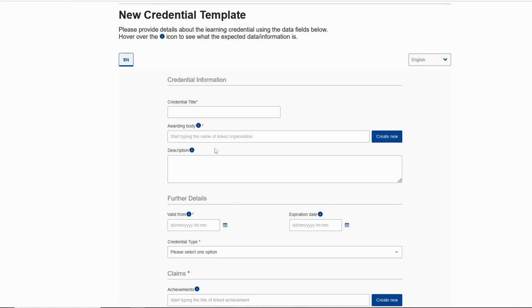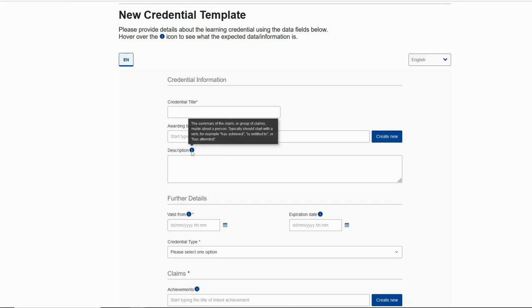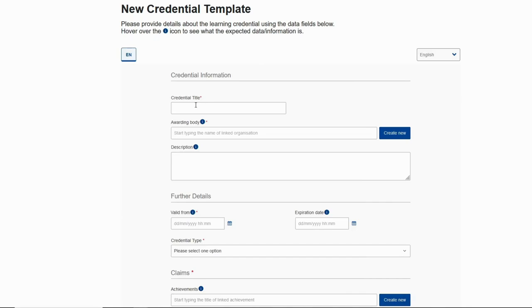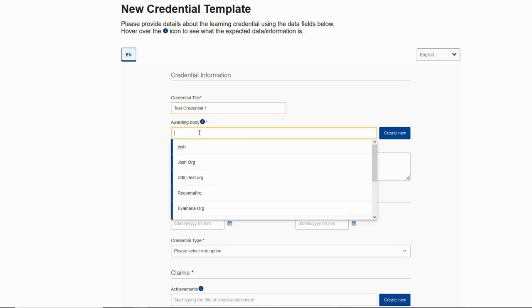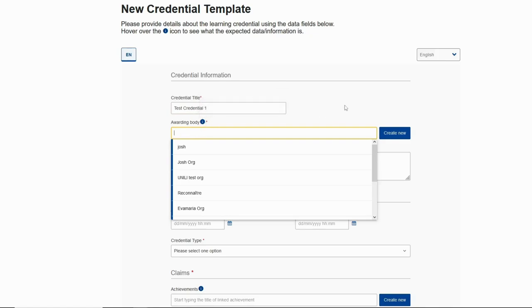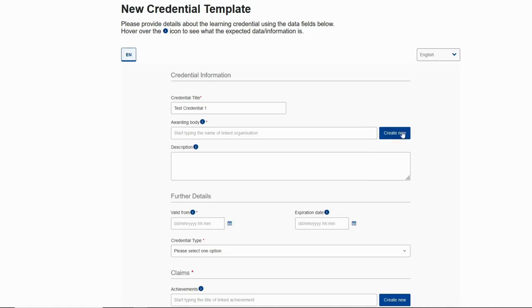If we want information about what a field means or does, we can hover on the blue circle and we can read. Now let's put the credential title since it's mandatory. Here is the awarding body. We can see this is mandatory also. We can create our awarding body from this button.